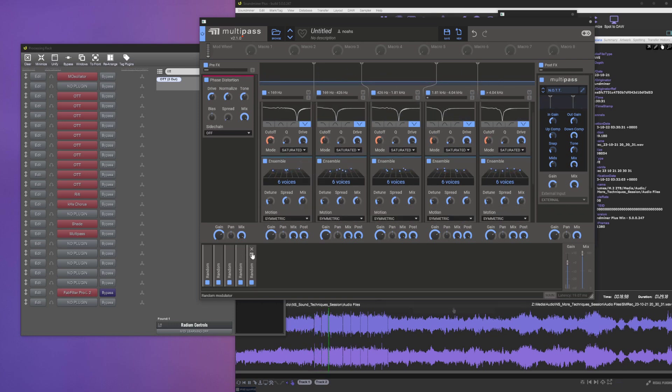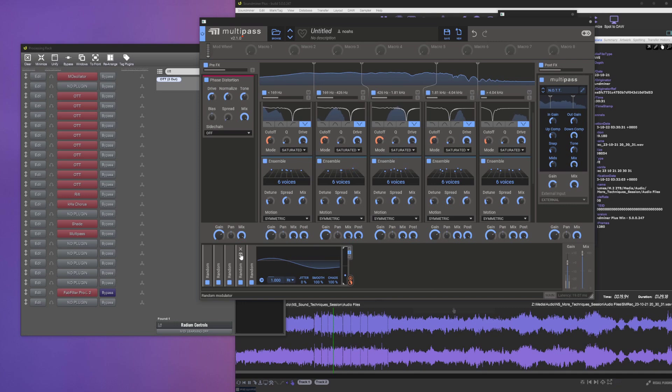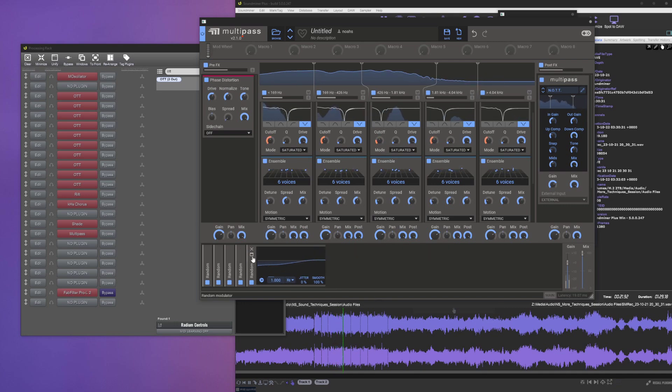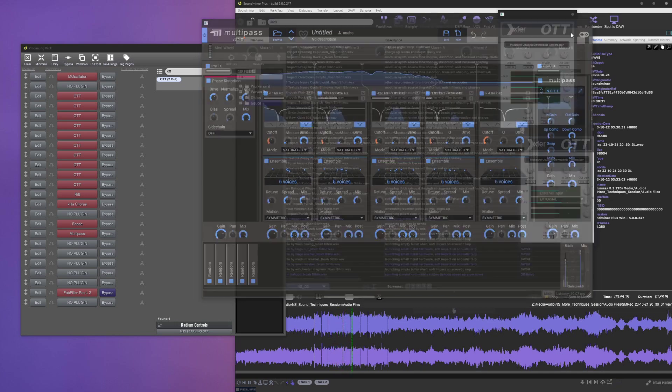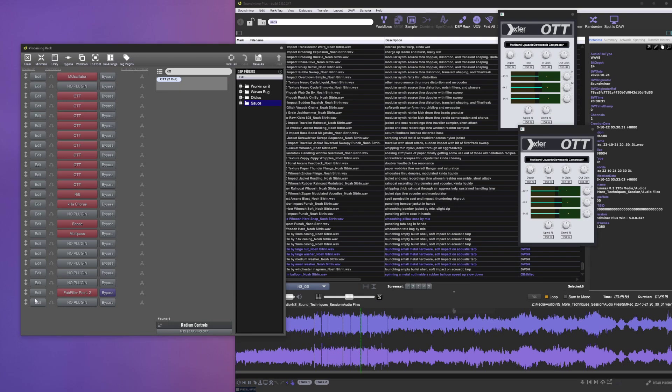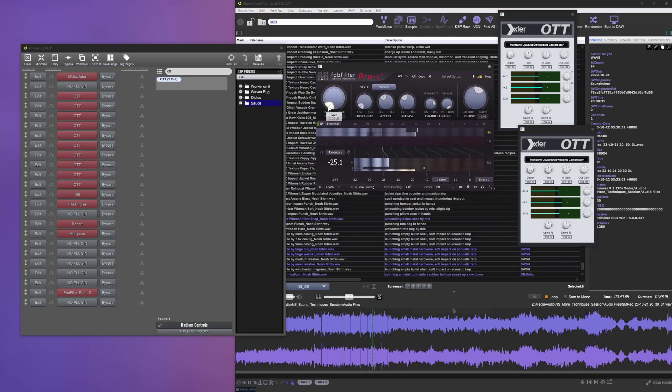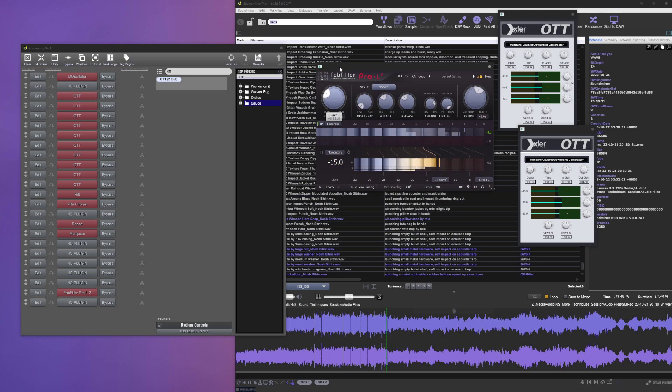A bunch of random modulators mapped to the frequencies of those notch filters, and another OTT after that because why the hell not. And then a limiter on the end because it's not loud enough and I want it to be louder so I can barely hear myself think.